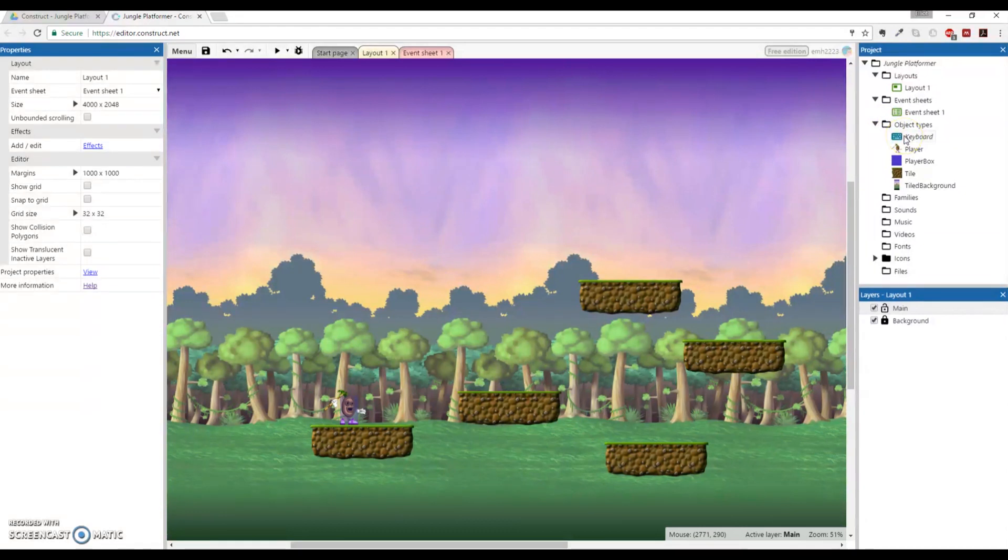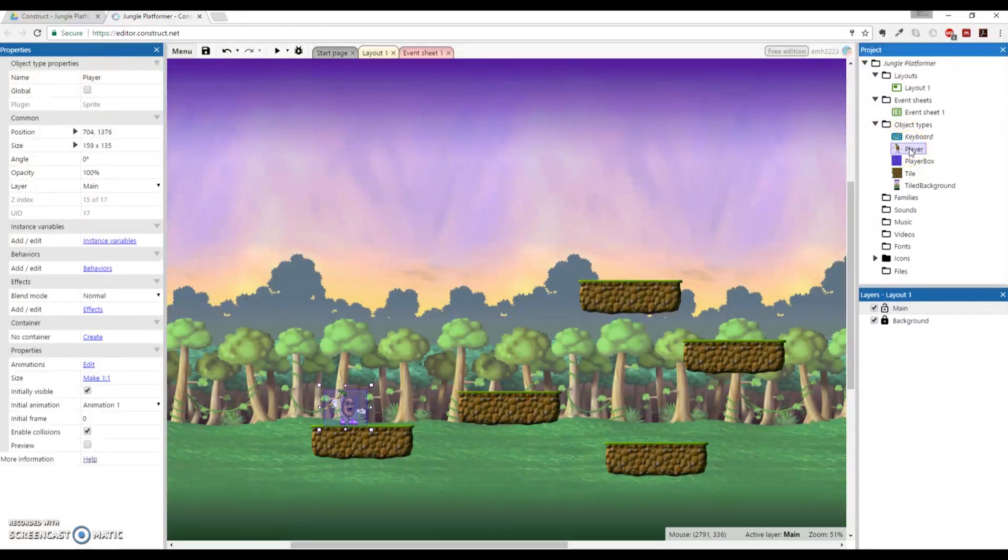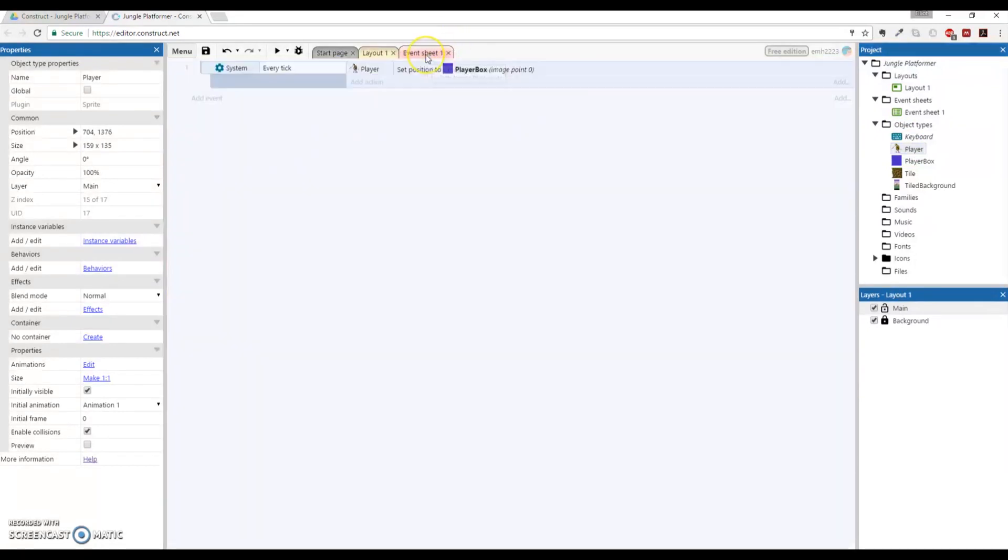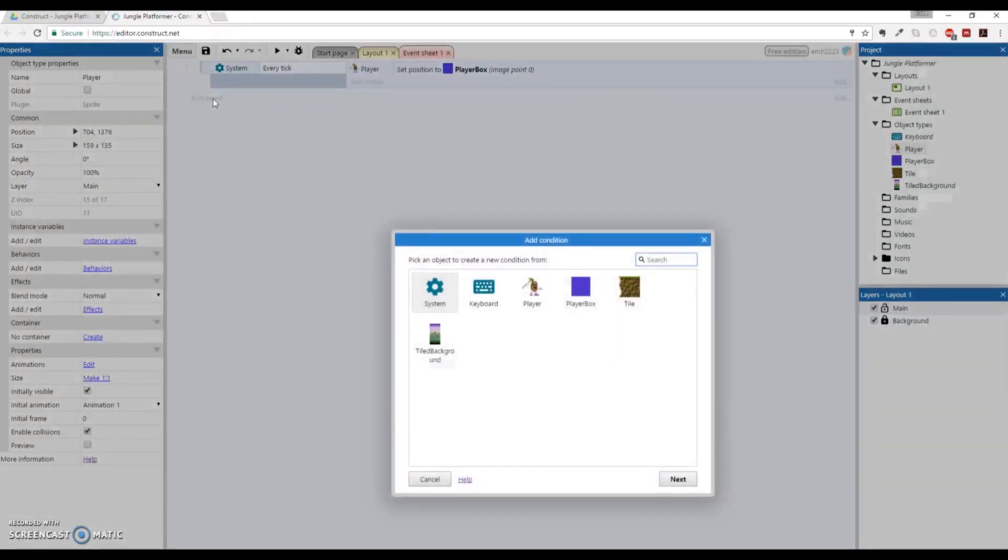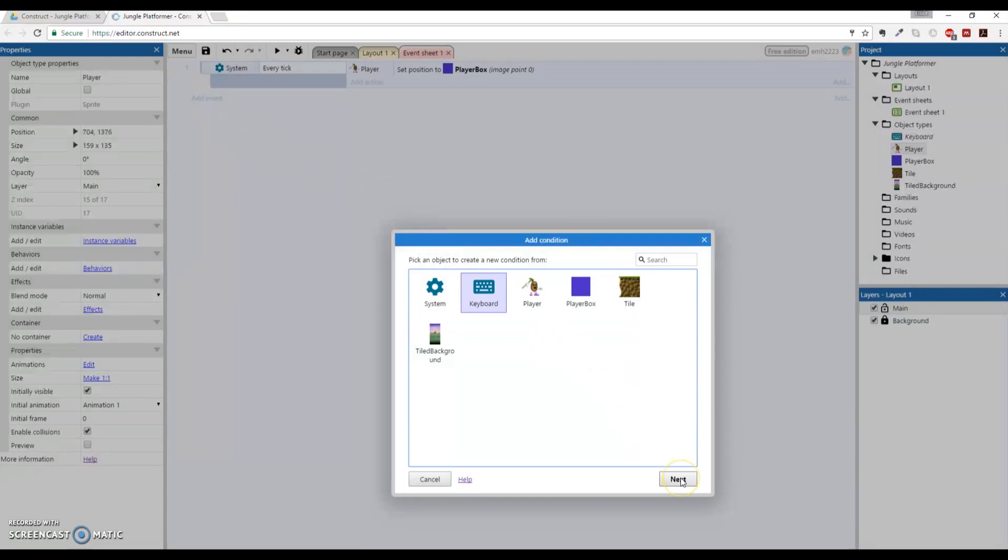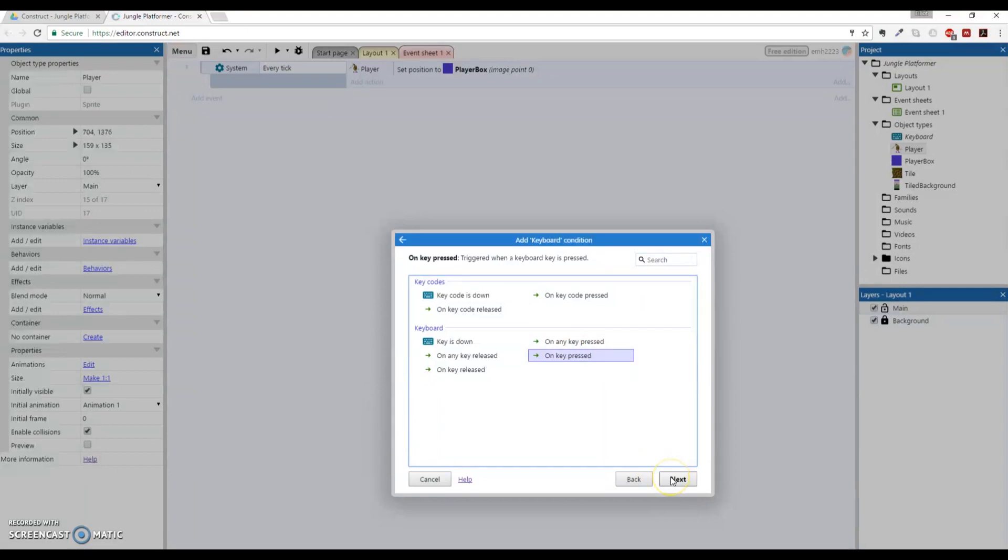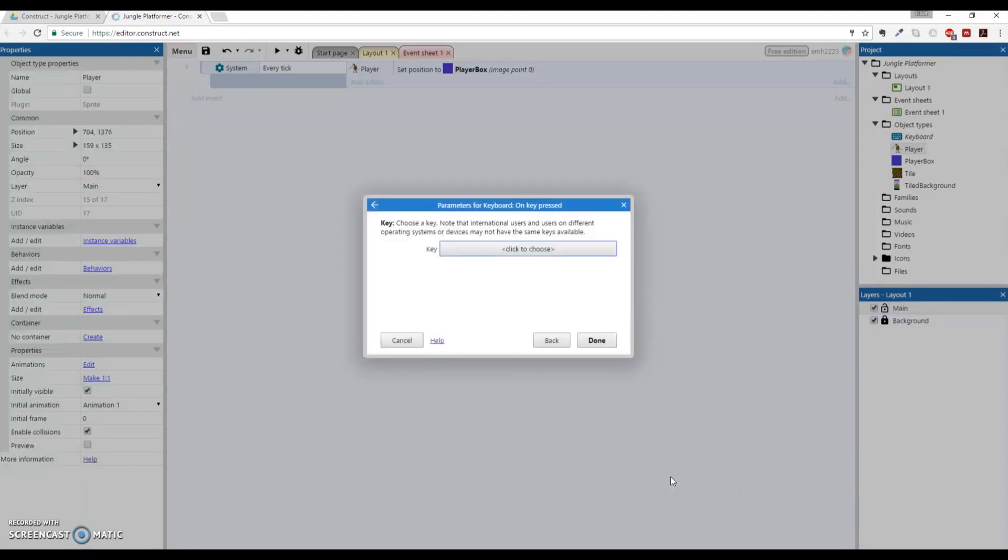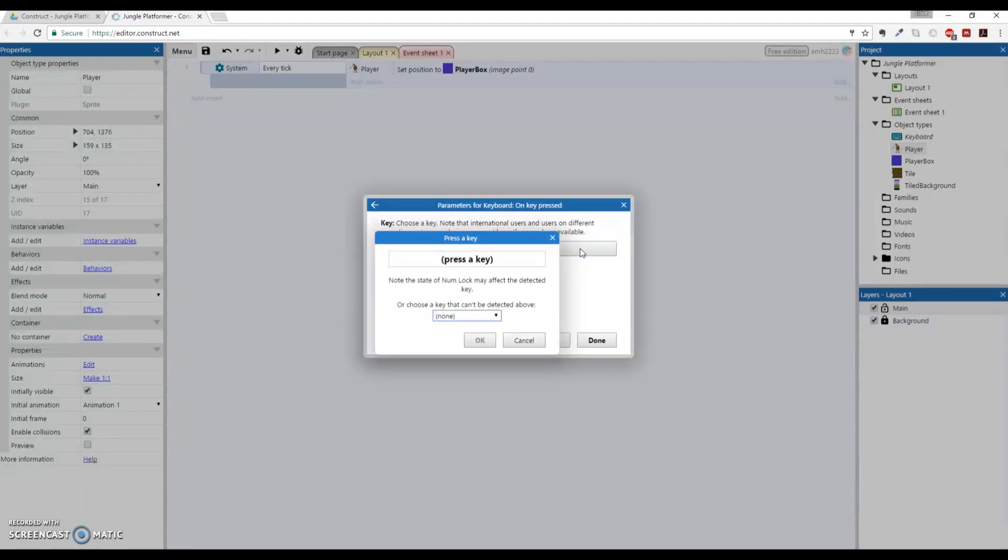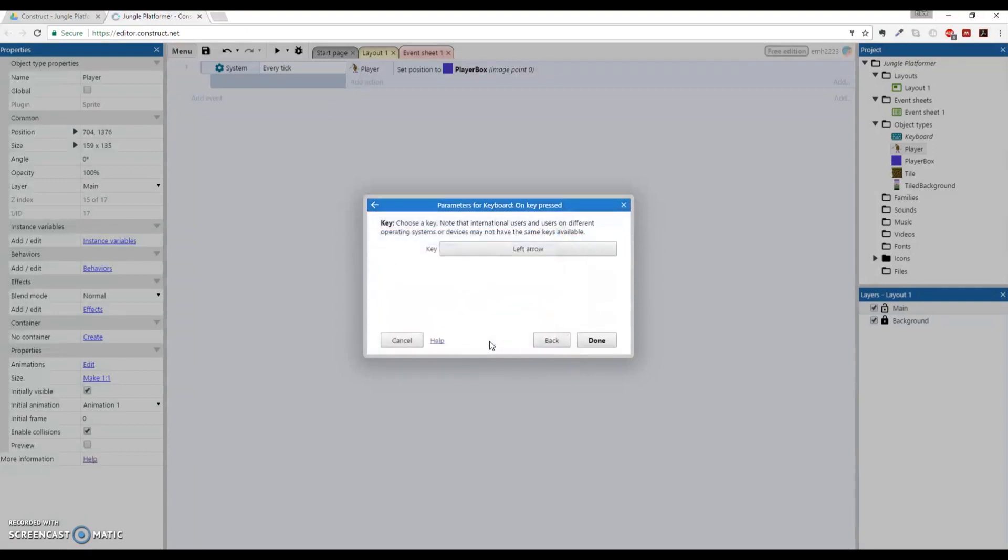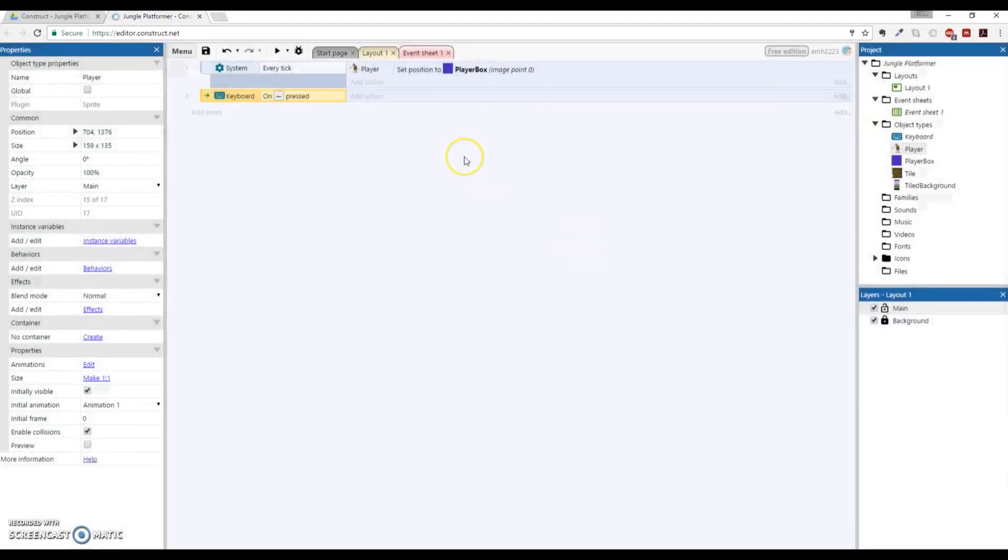Now what we're going to do is go to the event sheet and add a new event for our player, so that when we press keyboard buttons, the player's image will shift or it'll actually mirror in this case. We're going to add an event for the keyboard object, click Next. For the keyboard, On Key Pressed, click Next. It'll ask me which key do you want, and I want the left arrow key. I'm going to press the left arrow key and it shows up nicely right there. Click OK and I'm done with the condition.